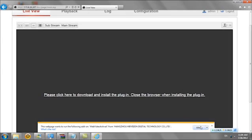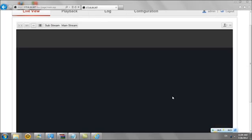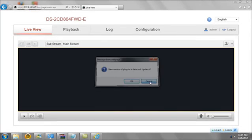After you've logged on, the system will remind you to update plugins based on your preferences. In order to save time, we won't show the process of updating. Simply click cancel for the next step.